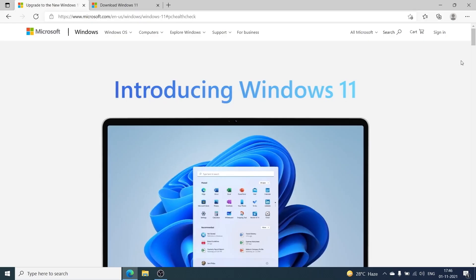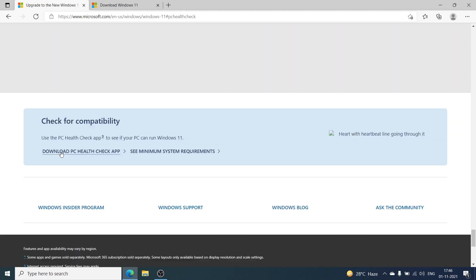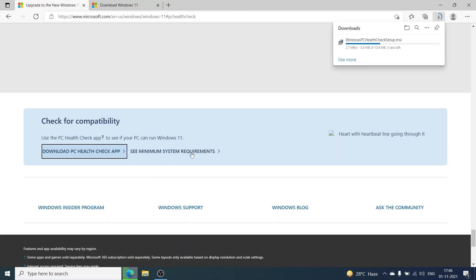The first thing we need to do is download an app called PC Health Check, which is going to check the compatibility of your computer with the Windows 11 operating system. So before you go ahead and install Windows 11, we're going to run the PC Health Check app. I'm going to have the link in the description. Once you go to the website, you'll see the download link for the PC Health Check app.